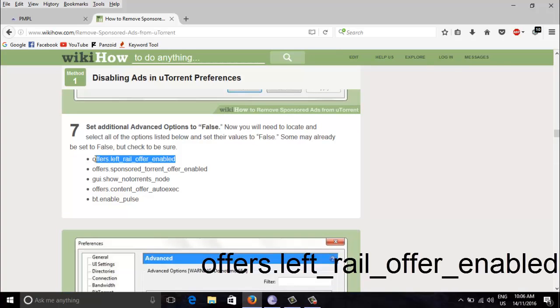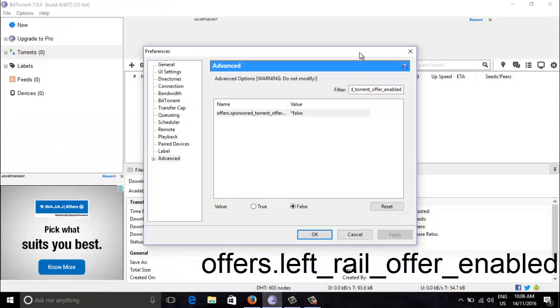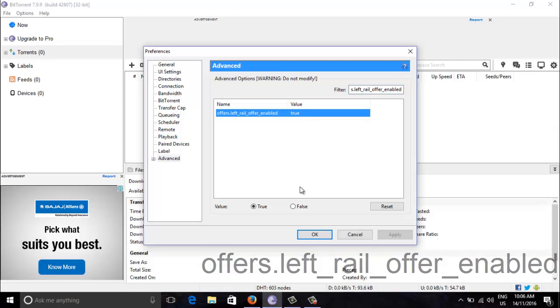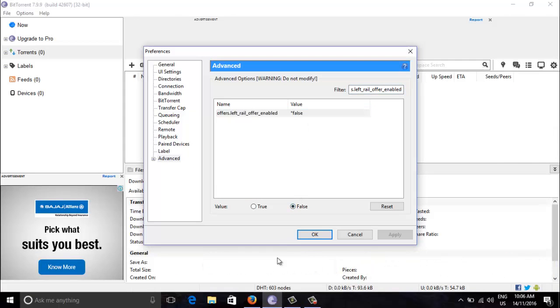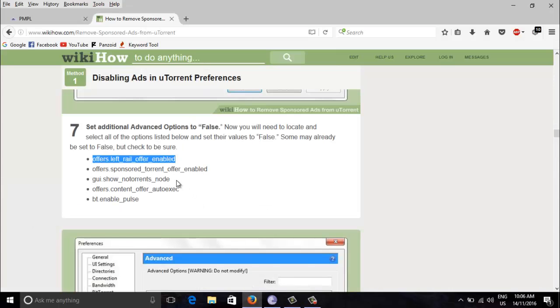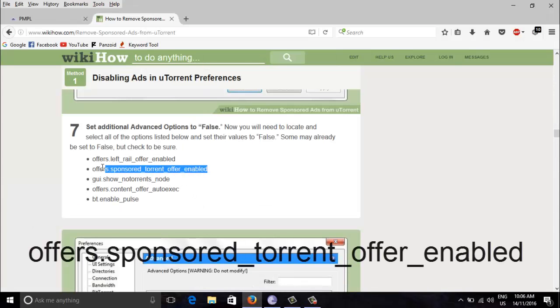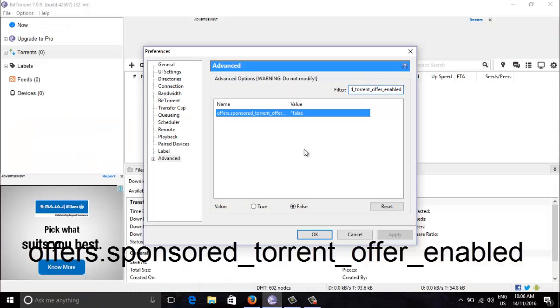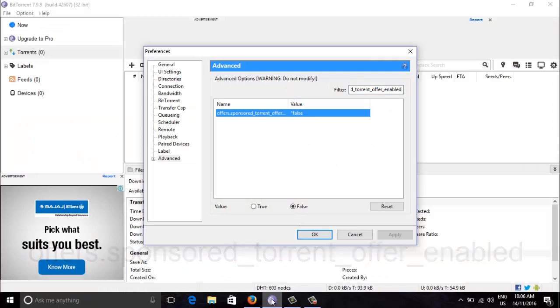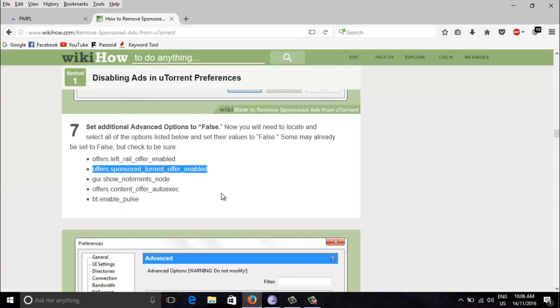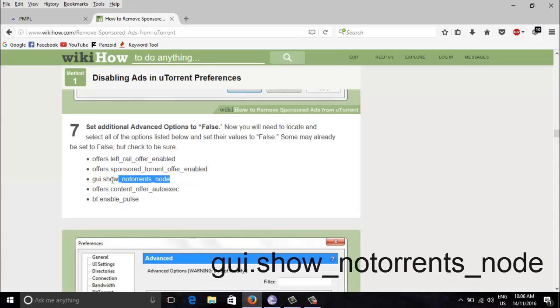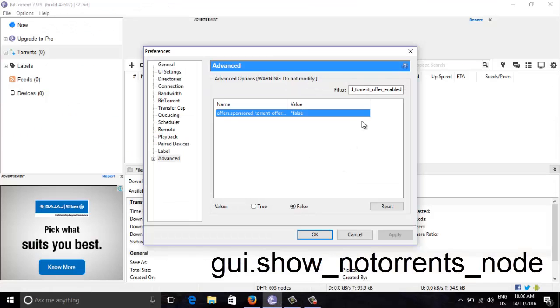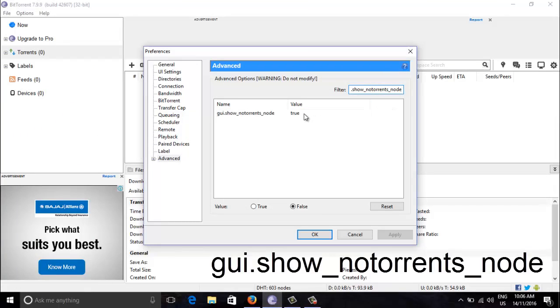Now this one, this is already set to false, that is good. This, now this set to false.